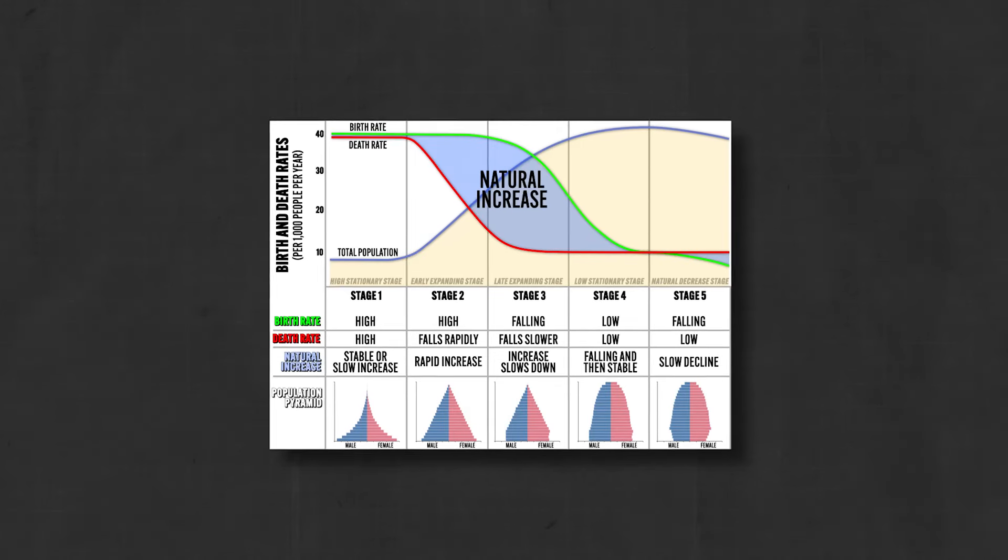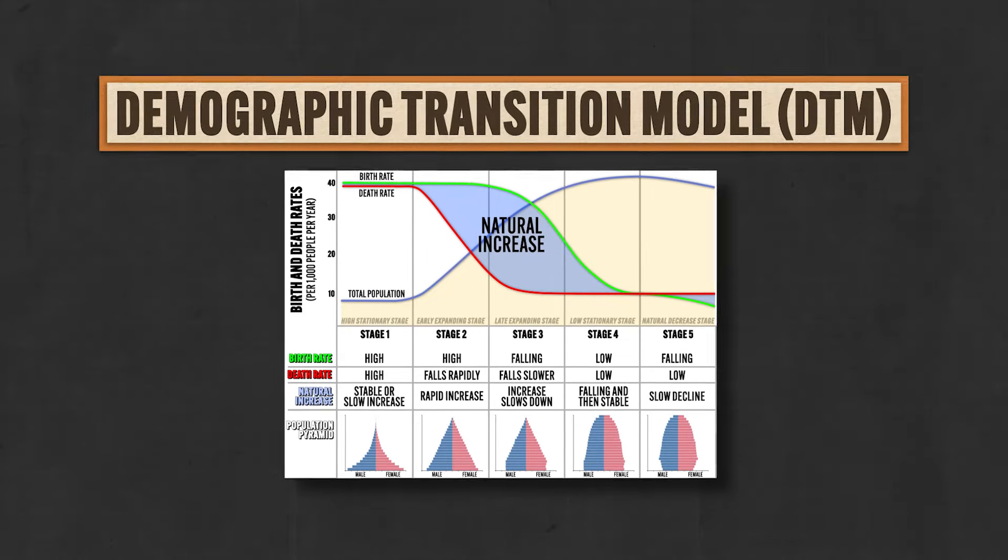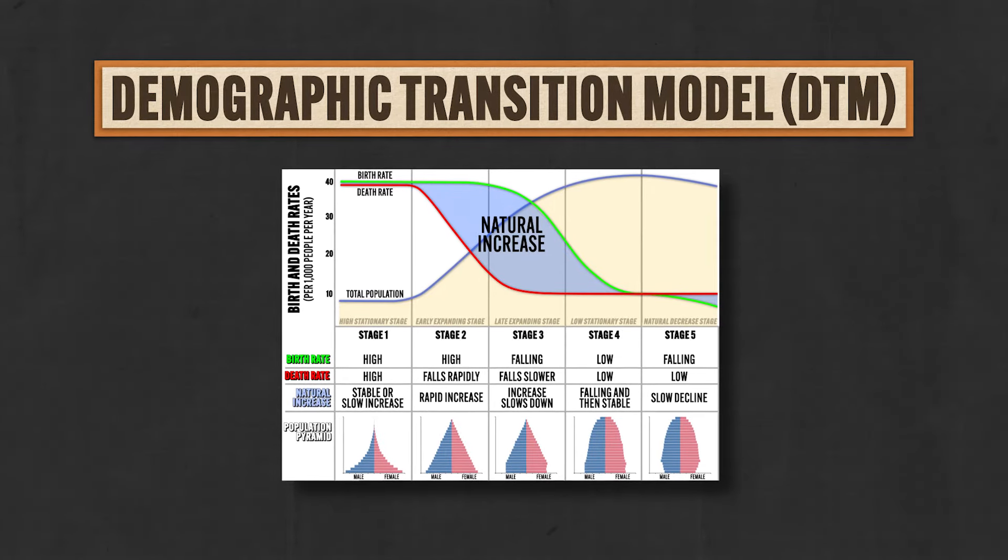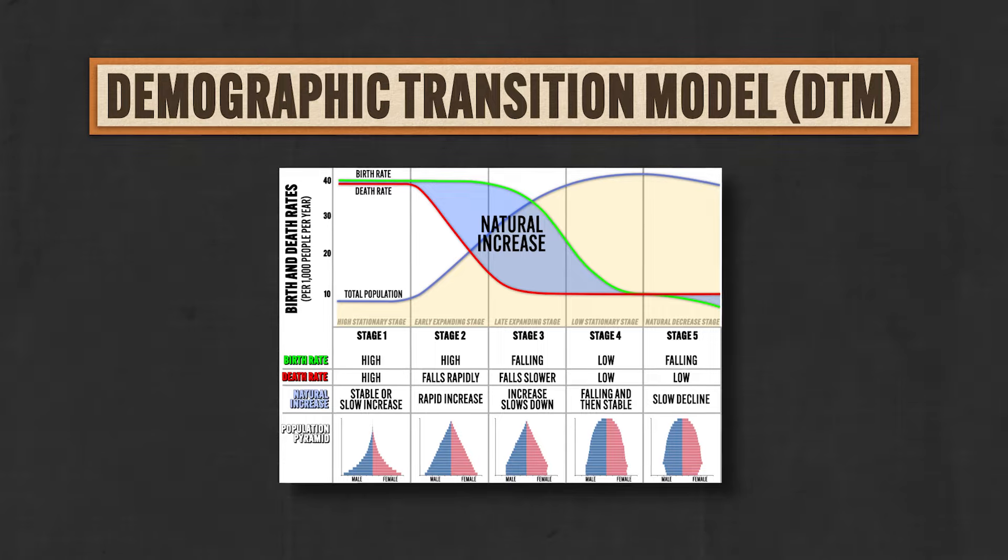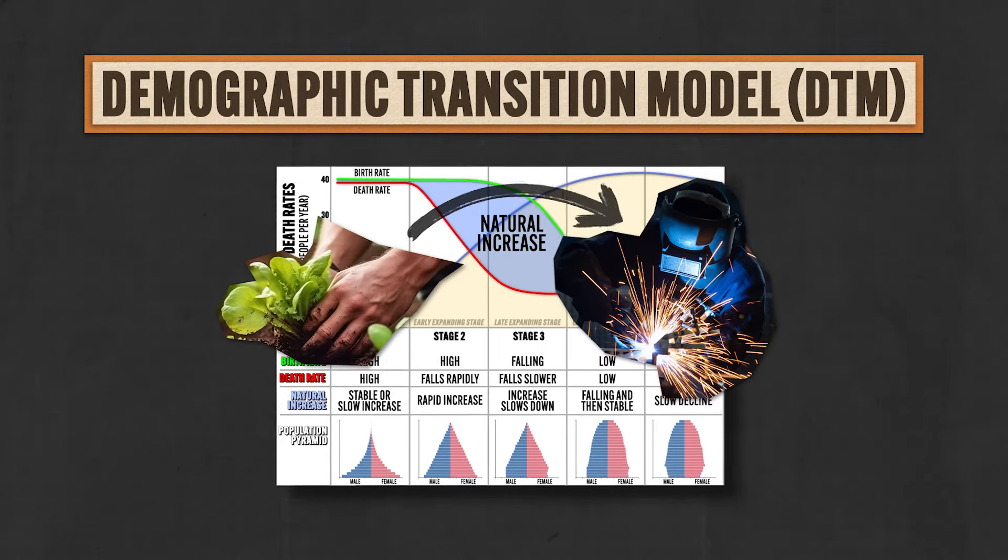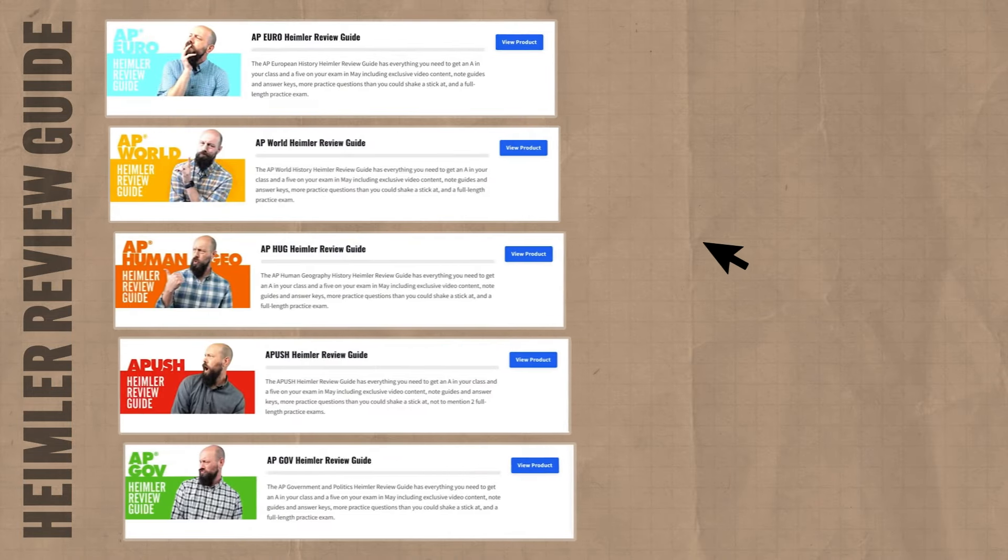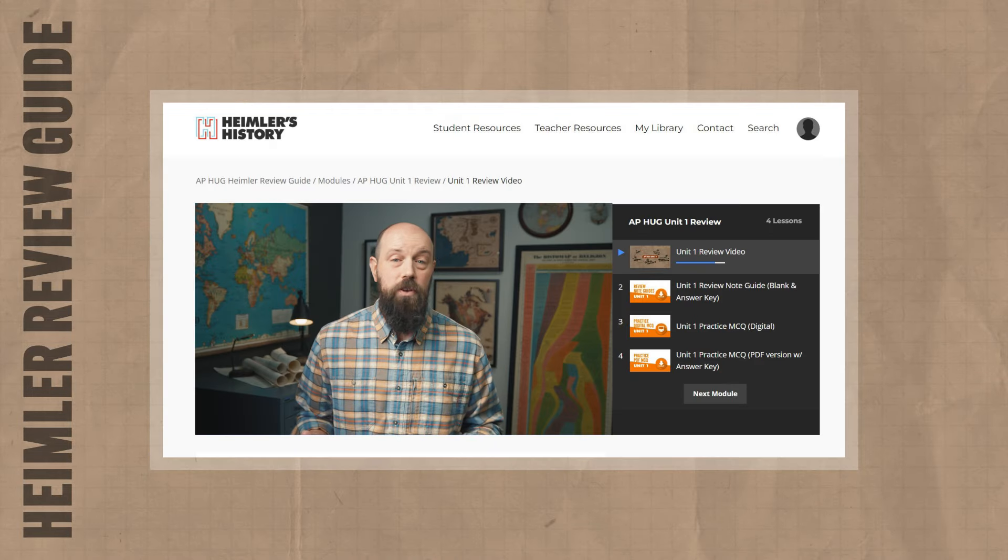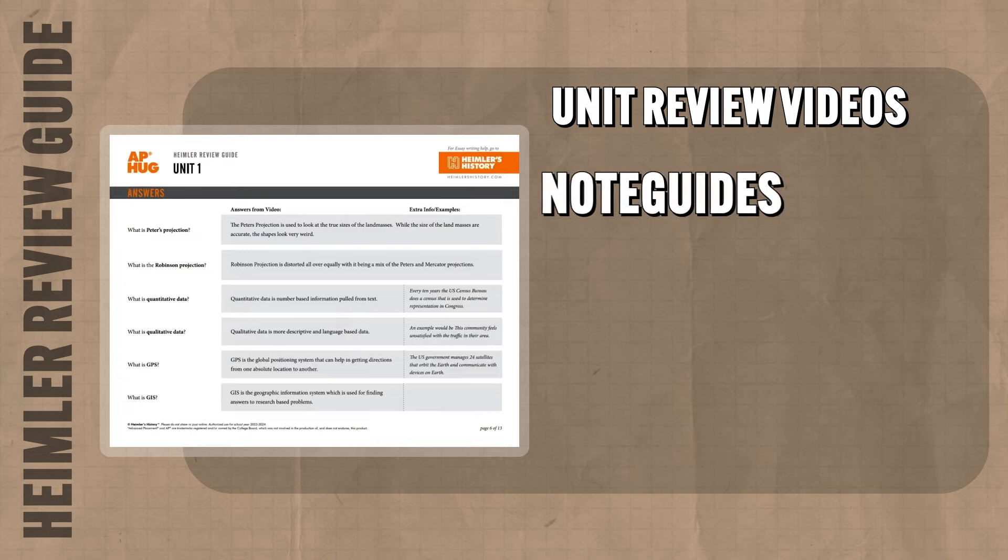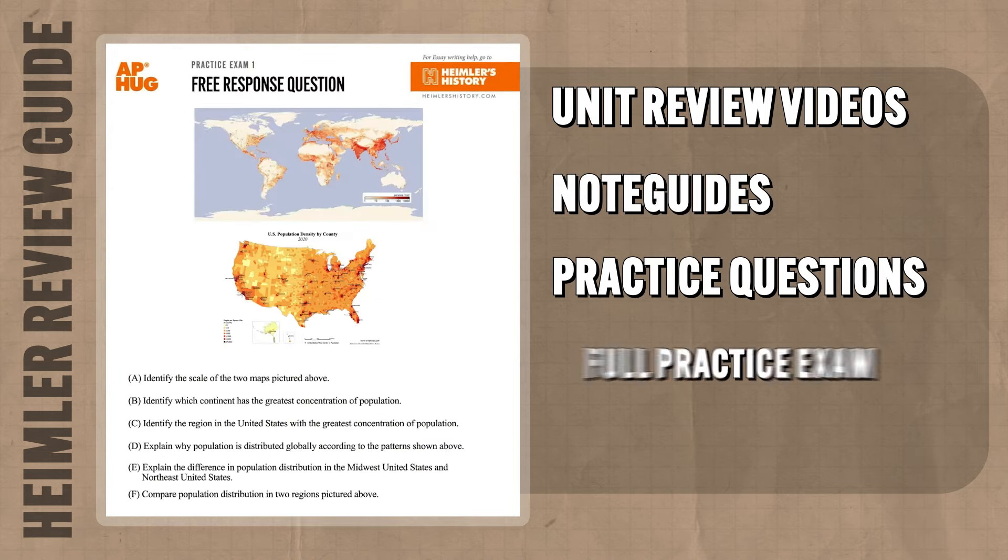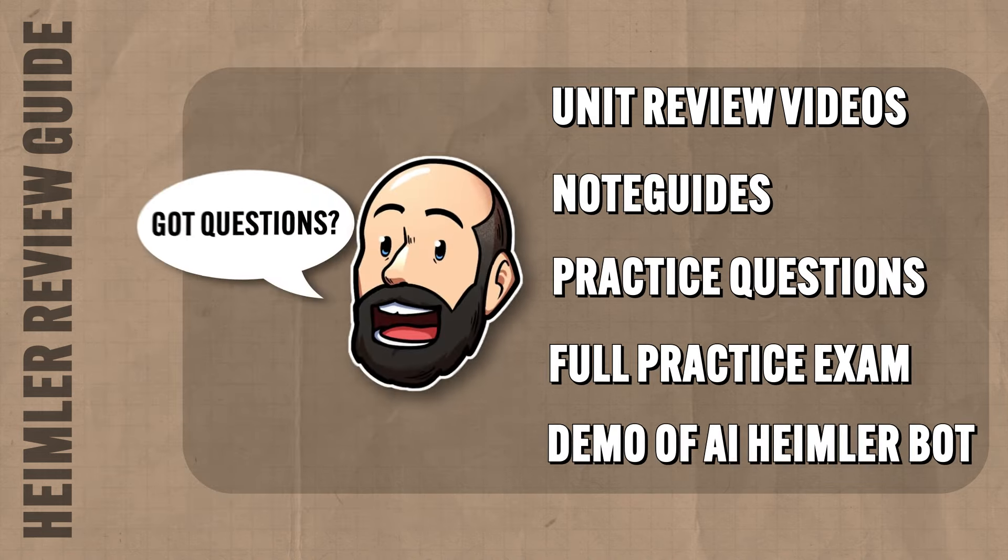And the demographic transition model, known by its abbreviation DTM, argues that changing birth rates and death rates can be explained by a country's level of development from agrarian to industrial over time. And before I explain exactly what that means, let me just mention that if you need help getting an A in your class and a 5 on your exam in May, then you might want to check out my AP Human Geography Heimler Review Guide. It's got whole unit review videos that you're not going to find here on YouTube, note guides to follow along, practice questions, practice exams, and answer keys for all of it. So if that's something that you're into, check out the link in the description.